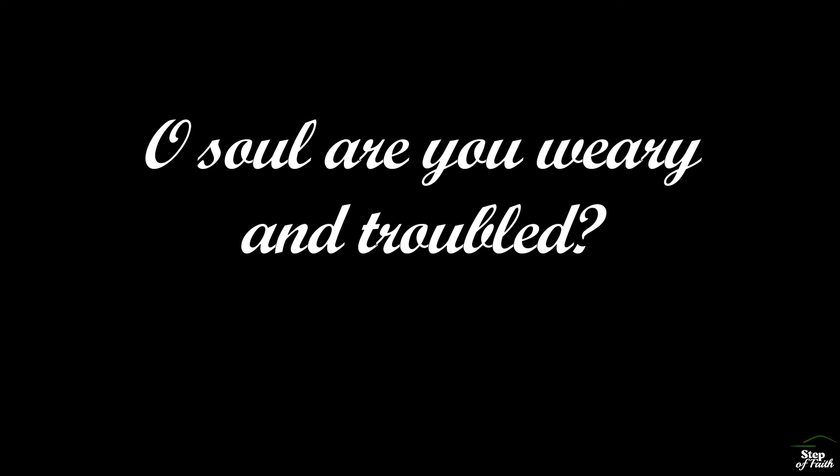Oh soul, are you weary and troubled? No light in the darkness you see. There's light for a look at the Savior and life more abundant and free.